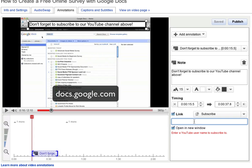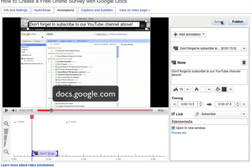We're going to enter in our YouTube username. Then we can just go ahead and save and publish.